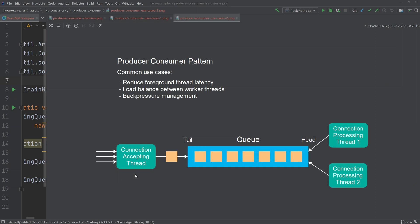So in a way, the foreground connection-accepting thread is putting pressure on the background threads. When the background threads cannot keep up with that pressure, the pressure builds up inside the queue and results in back pressure going back from the back of the system towards the front — saying they cannot keep up and to slow down. If you use a blocking queue, the connection-accepting thread will simply be blocked when trying to insert a new connection into a full queue. That is a very simple way of blocking the foreground thread from doing more work.